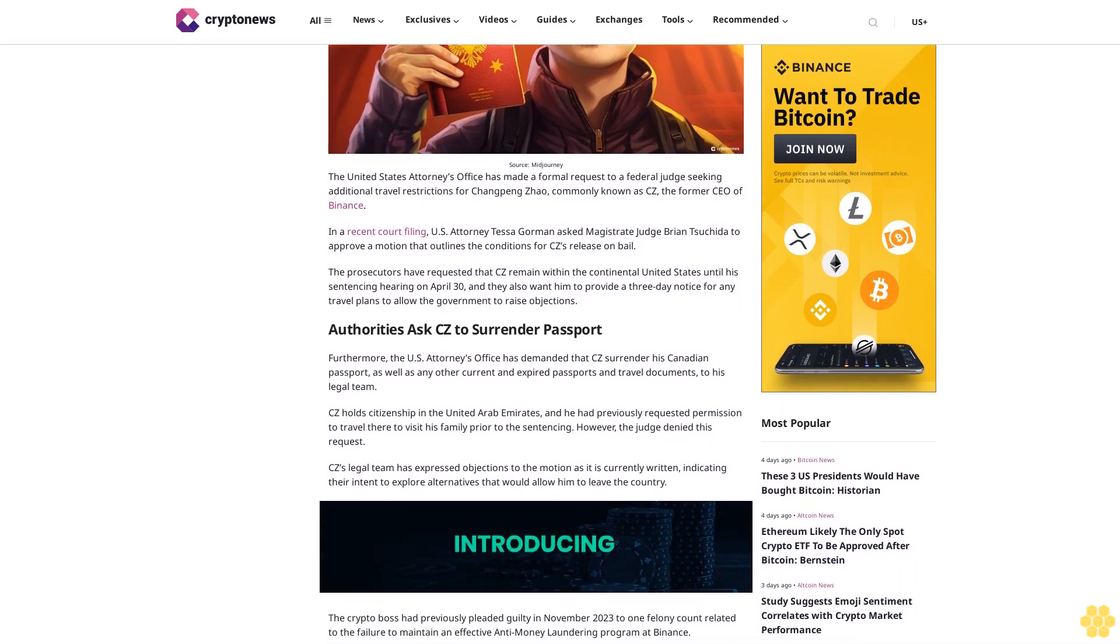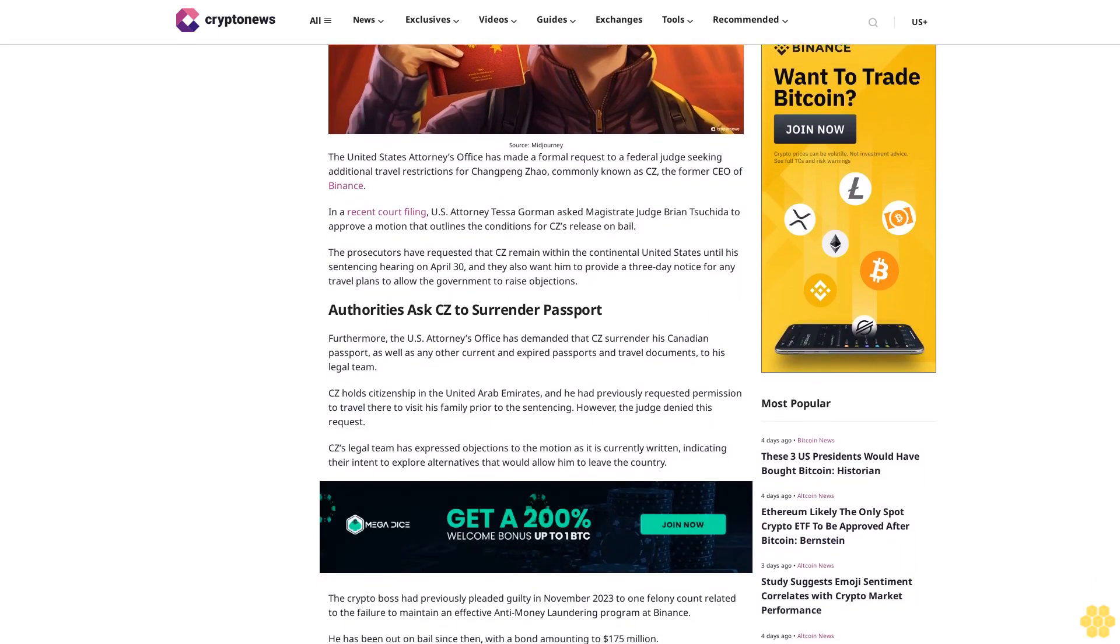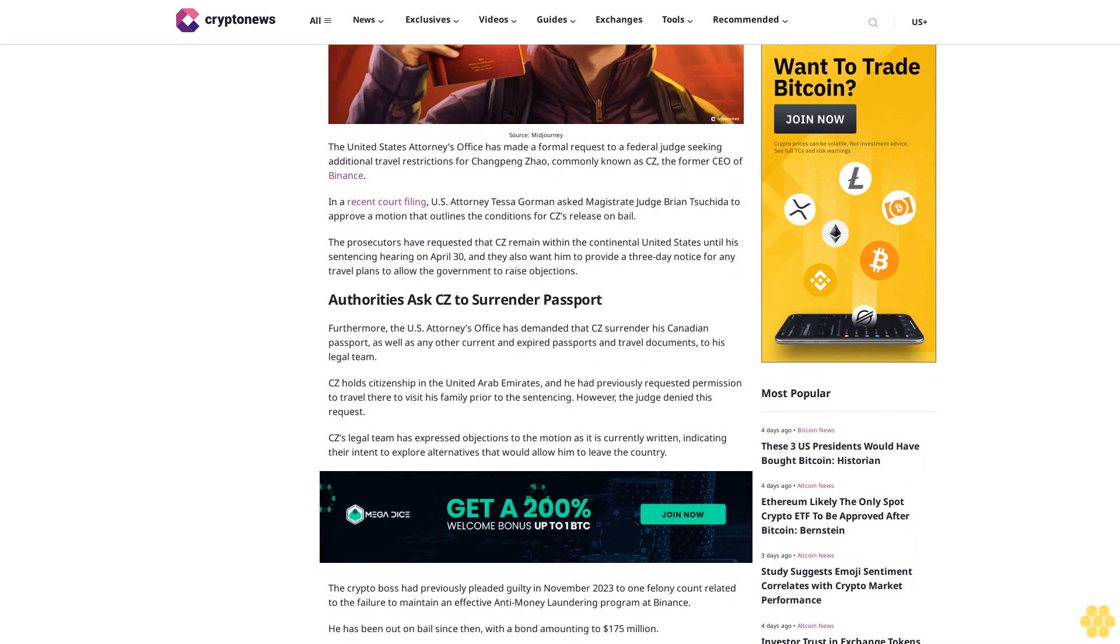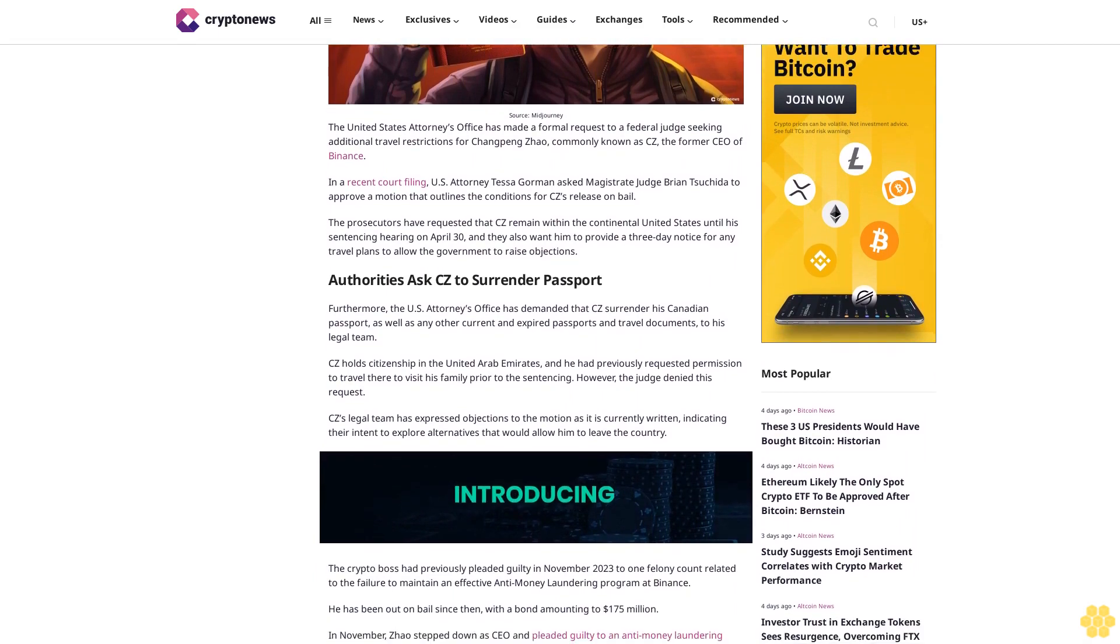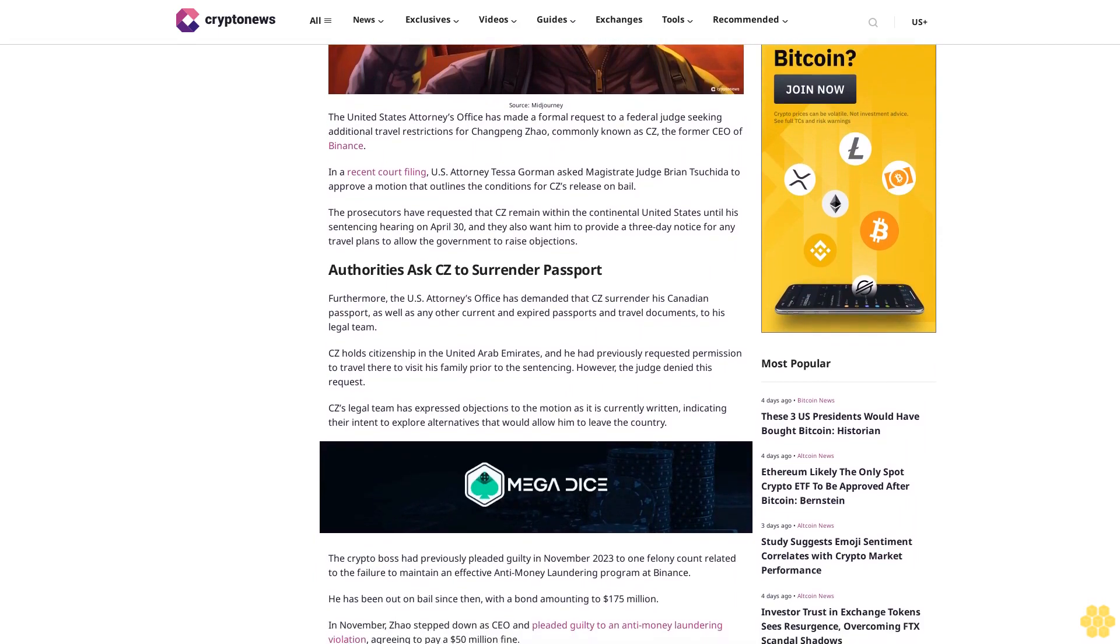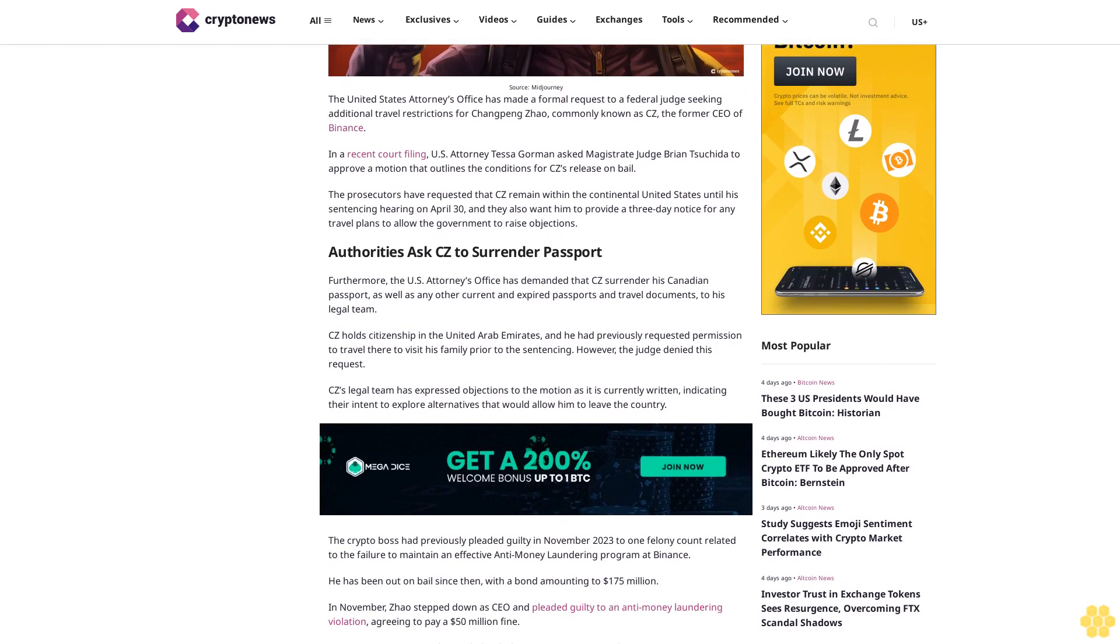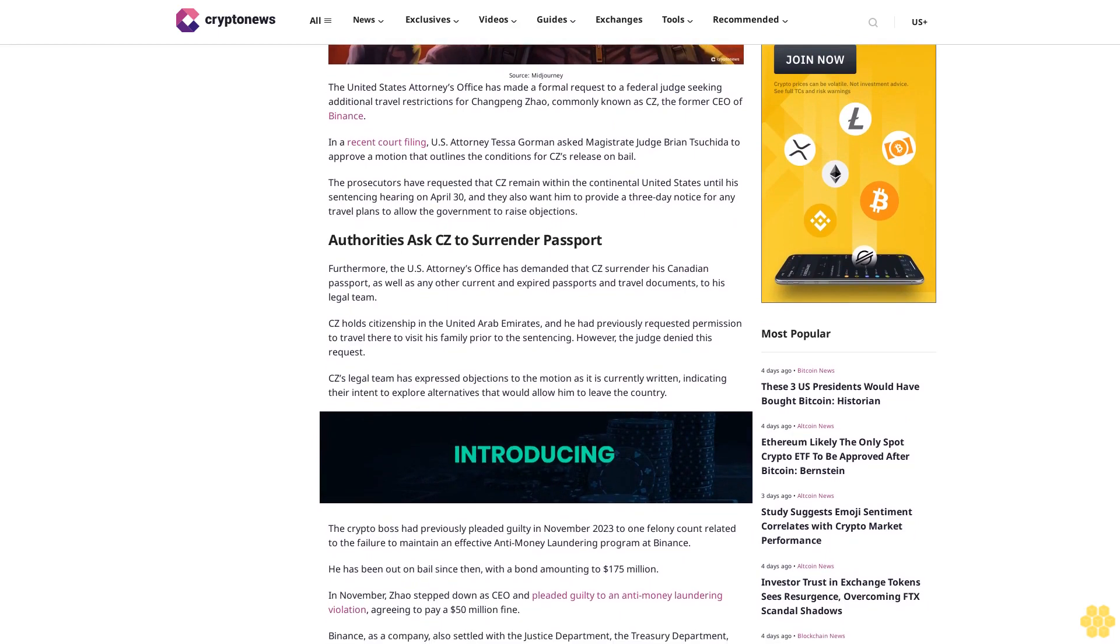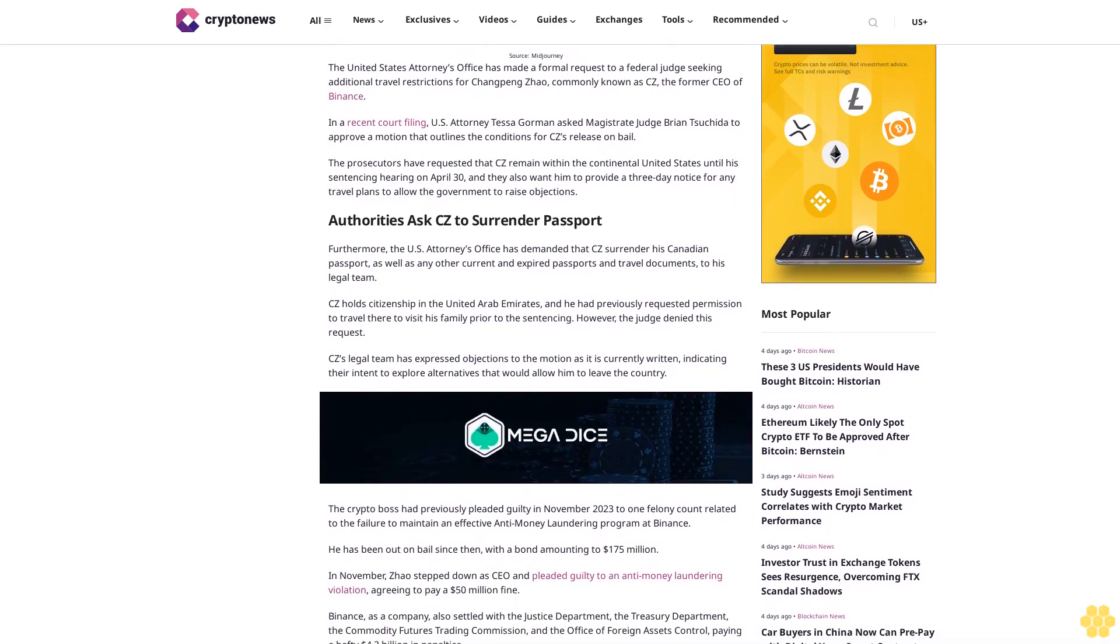The prosecutors have requested that CZ remain within the continental United States until his sentencing hearing on April 30, and they also want him to provide a three-day notice for any travel plans to allow the government to raise objections.